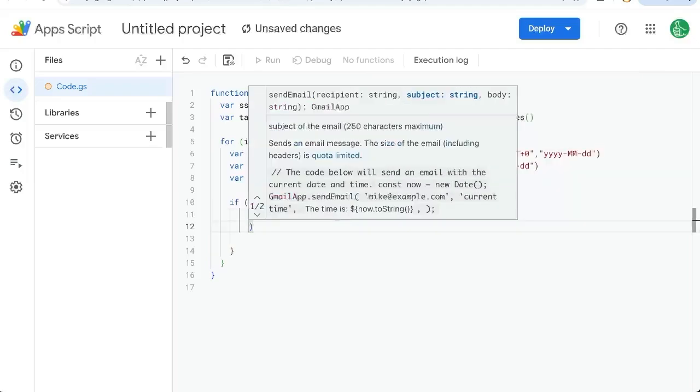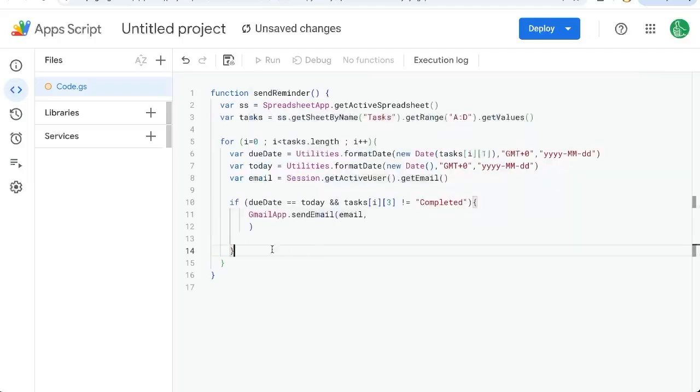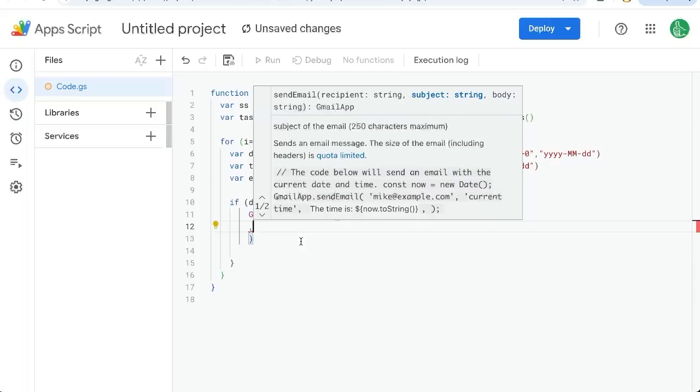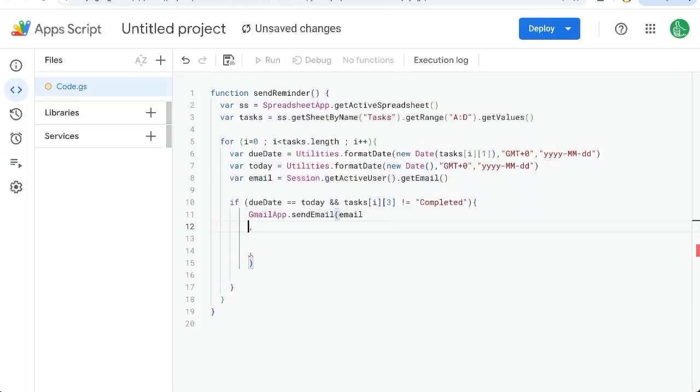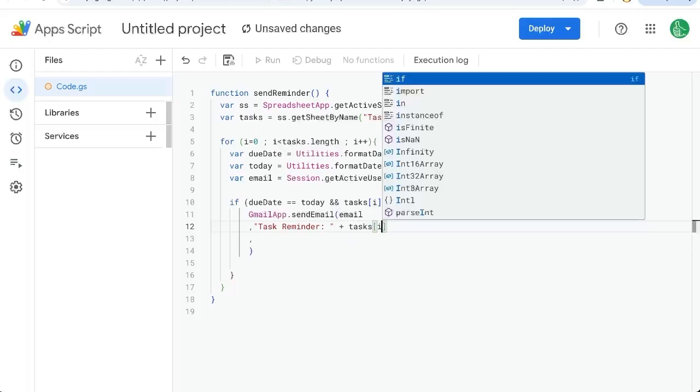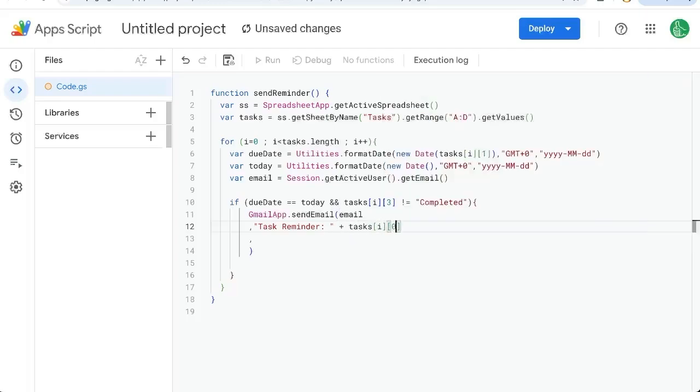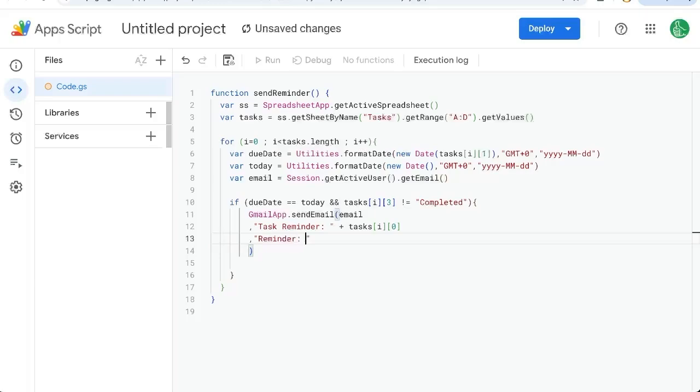We'll put on a new line, actually. And we're going to need the body comma task reminder. And we're going to add the name of the task in the subject tasks I curly bracket zero. That's the first column of whatever row we're in.